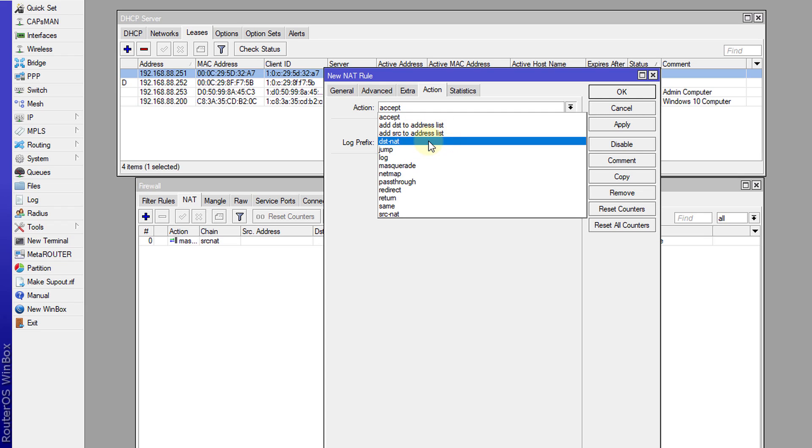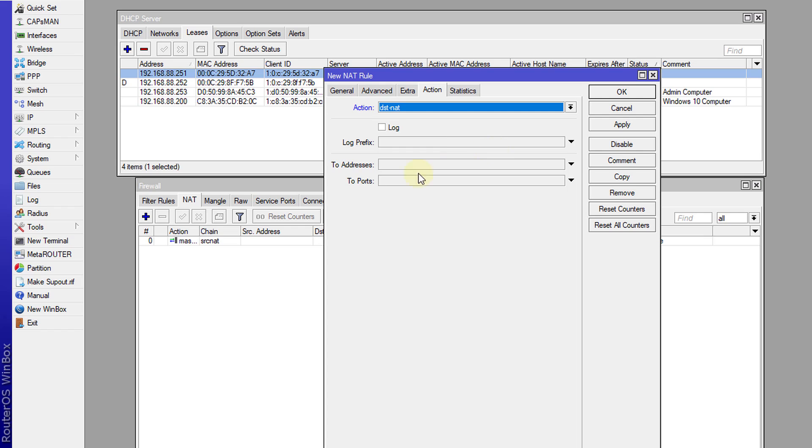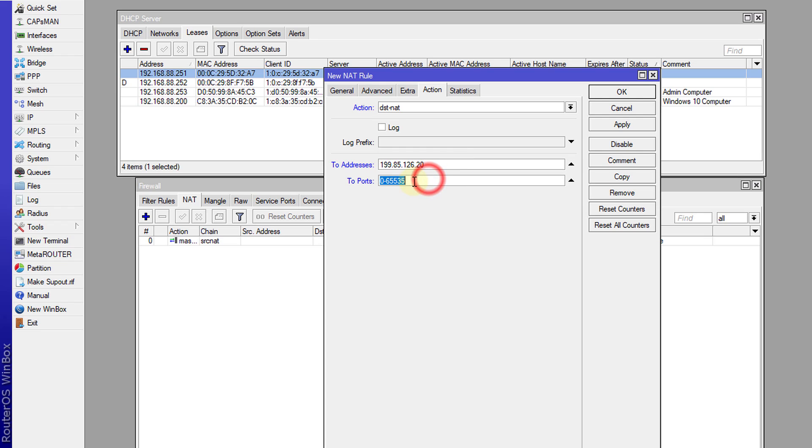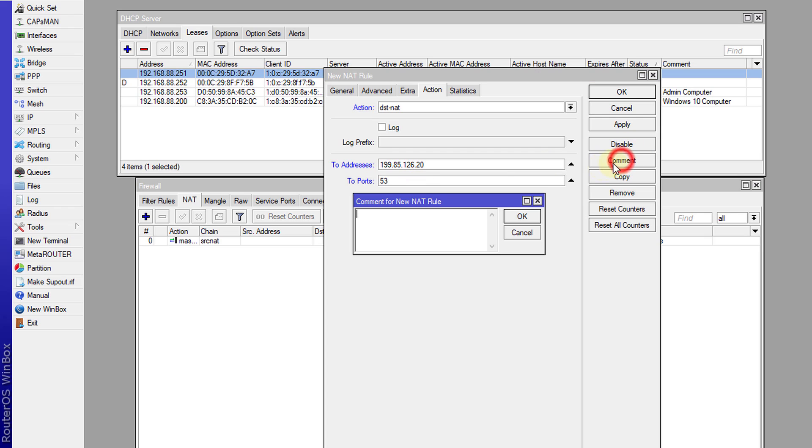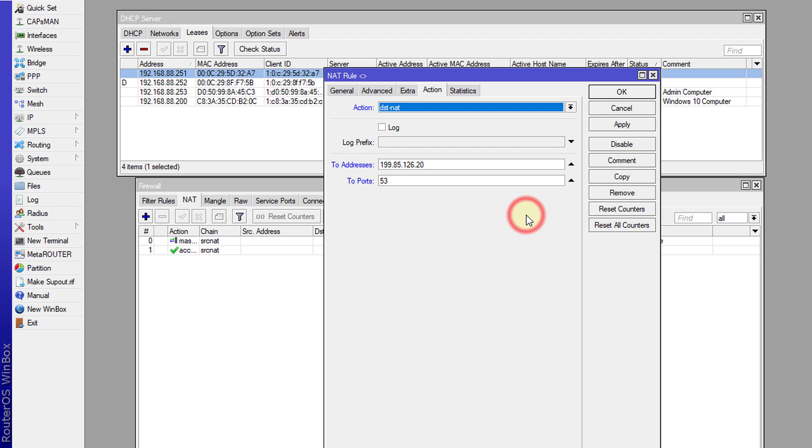And then the two address we are going to use the Norton ConnectSafe IP address or the DNS, and we're going to use the DNS port which is port 53. So this is the IP address for the Norton ConnectSafe DNS and this is the port that DNS runs on. And we can put a comment on this and call it block porn. OK, apply.